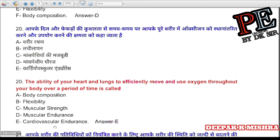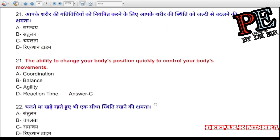Question 21: The ability to change your body's position quickly and to control your body's movements is called (a) coordination, (b) balance, (c) agility, (d) reaction time. Correct answer is C — agility.